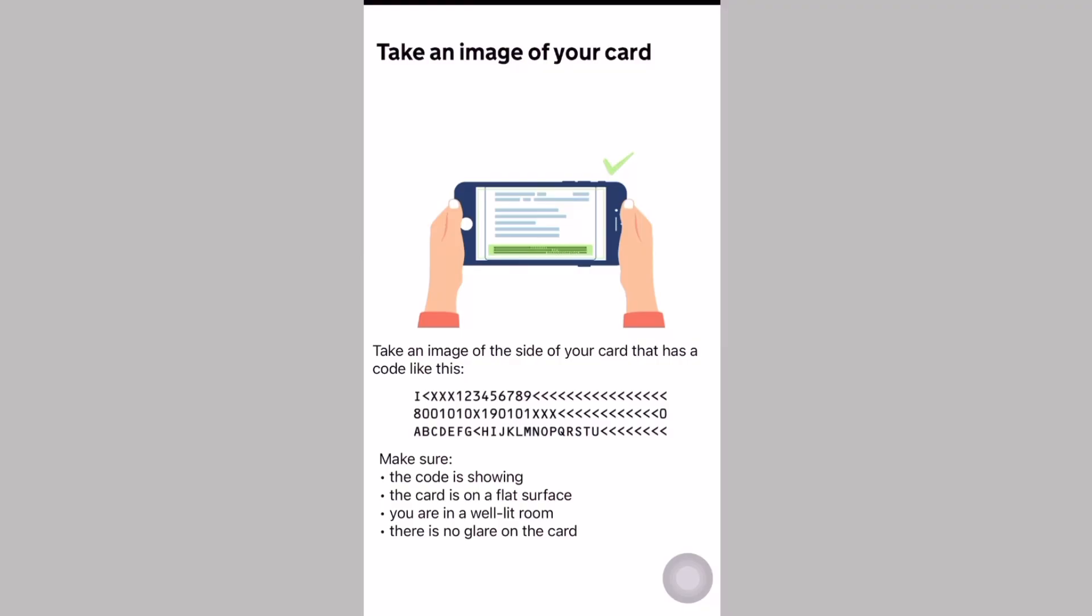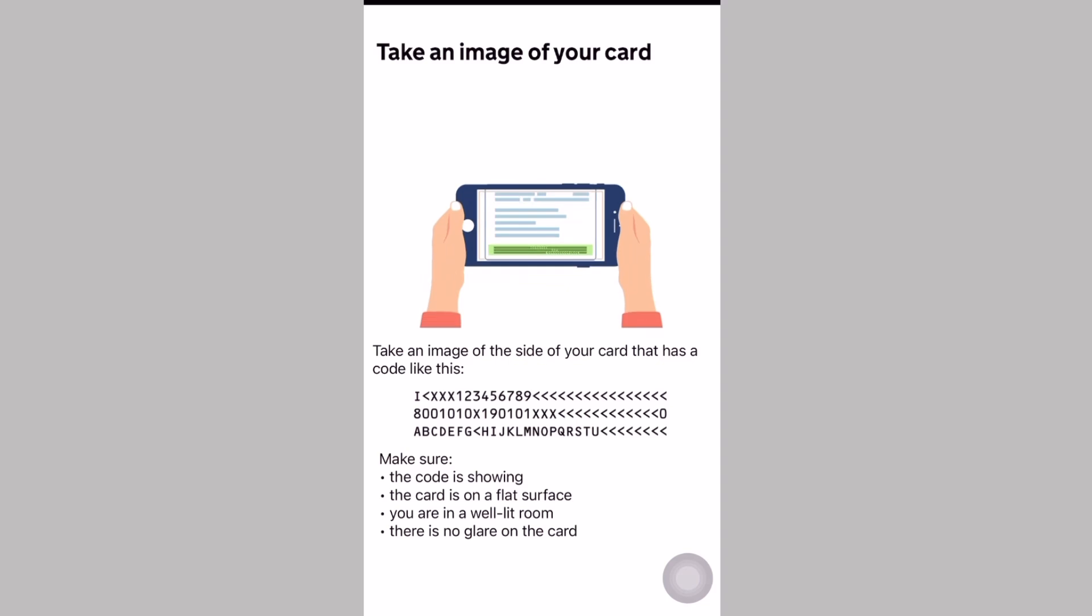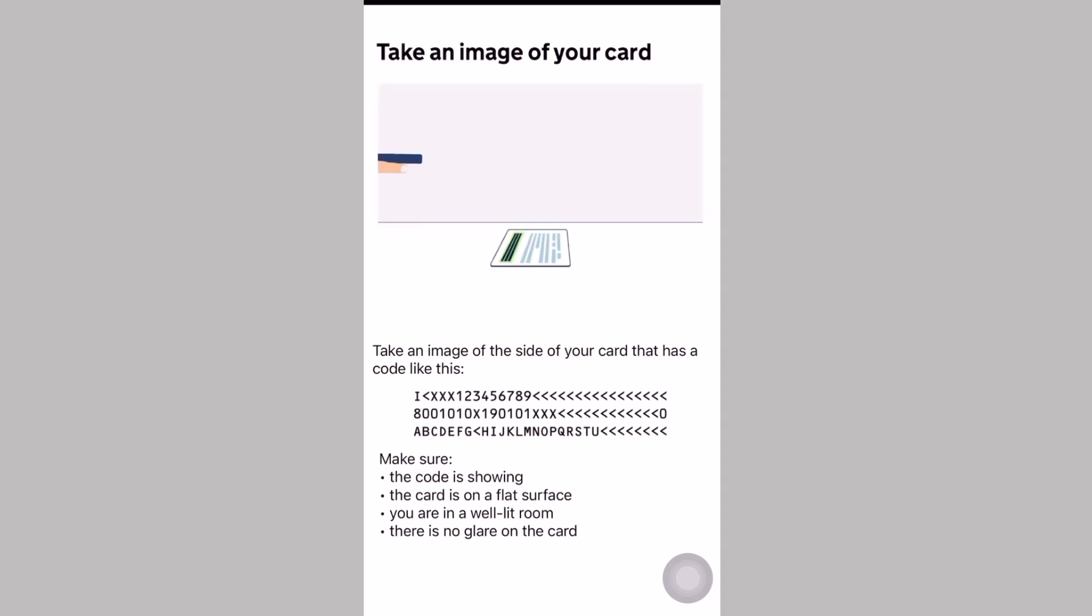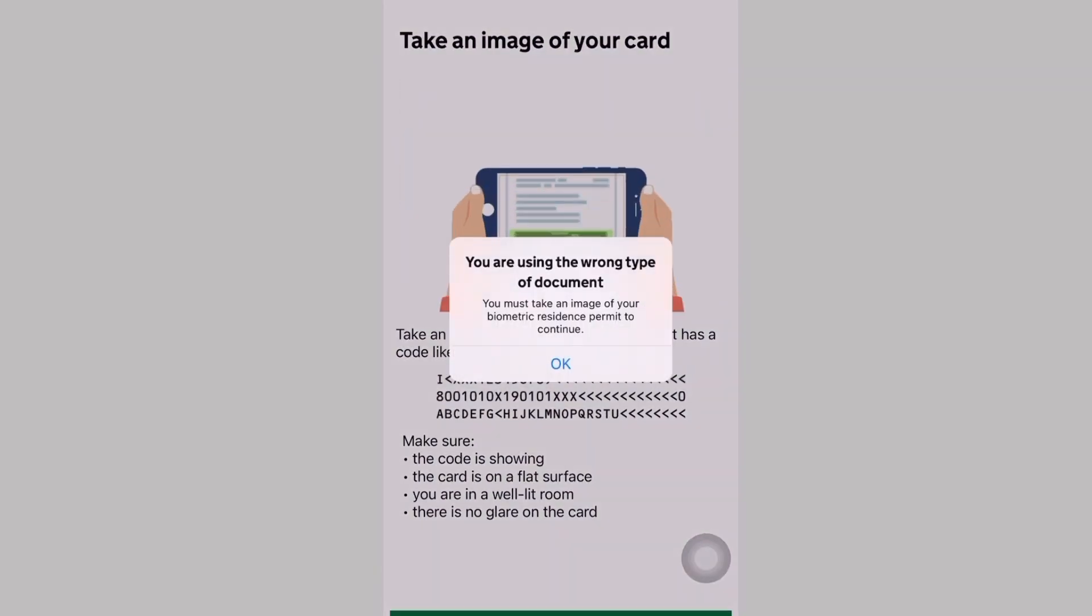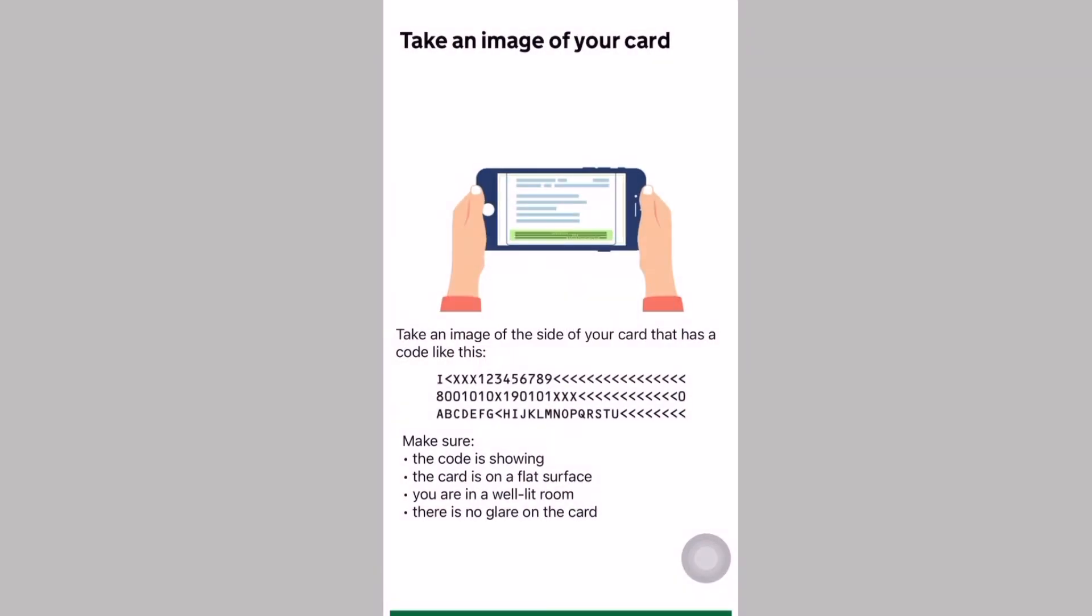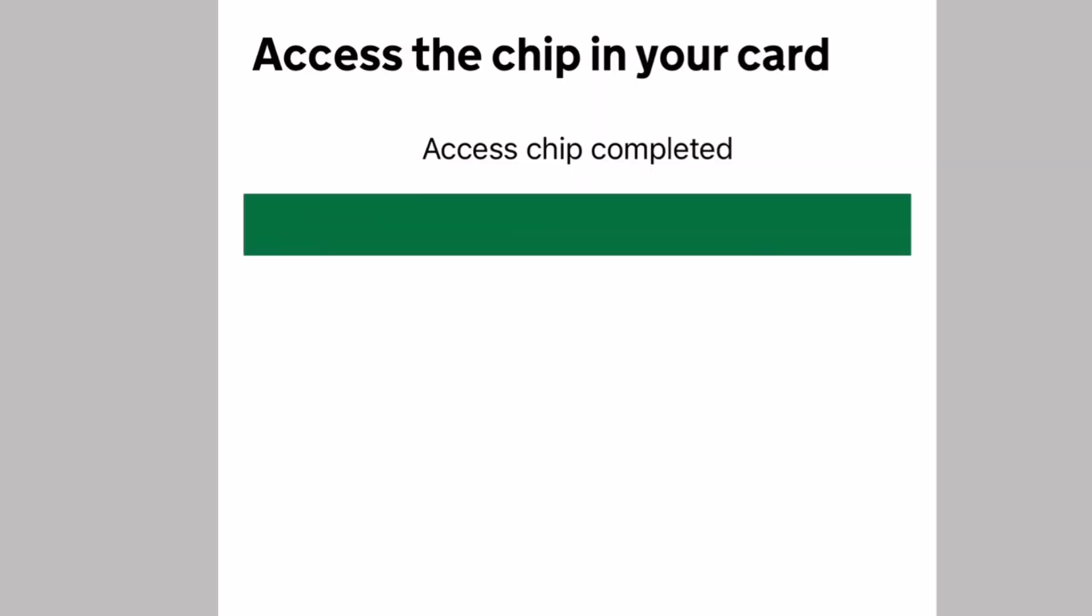There's no glare, no shadows. It should be on a flat surface, ideally not a metallic surface, since the BRP has a chip in it. In my first attempt, it said I was using the wrong type of document because I had no idea it had to be a very good lighted environment before taking a photo of my BRP. So I tried again. You have to be very careful. Access the chip in your card, access chip completed.